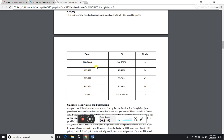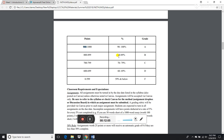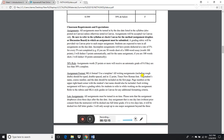For grading, there are 1,000 points total for the course. It's a pretty standard grading chart: 90 percent or above is an A, 80 to 89 percent is a B, and so on.